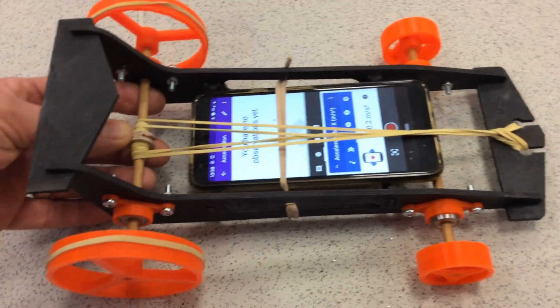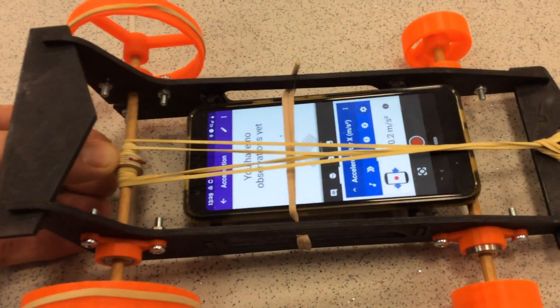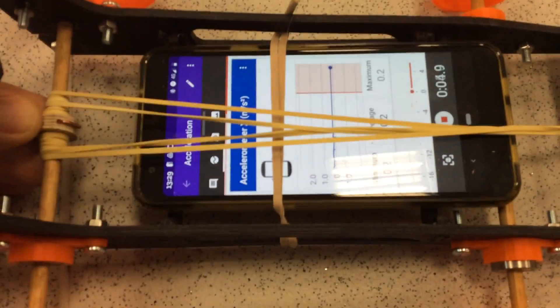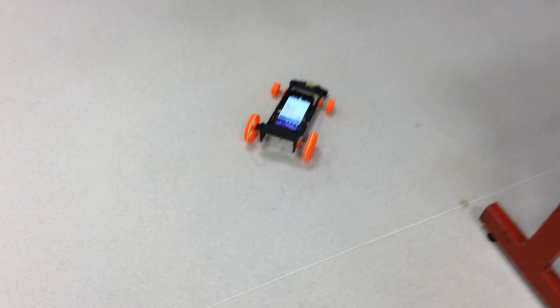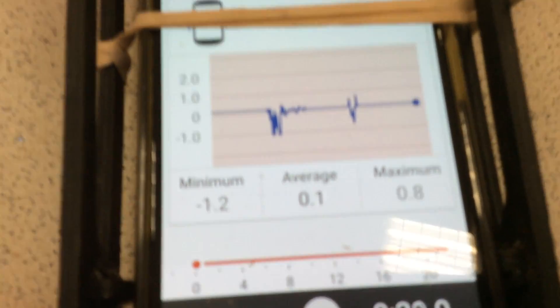I apologise for my shaky hands. I've got the car set up, I've wound my rubber band up, so my next job is to press the record button. It's now recording and if you can see what's happened, we've got a timeline that's tracking and it's going to measure the acceleration of my car as it drives across the room. So what I get is a graph that shows acceleration and deceleration over time.